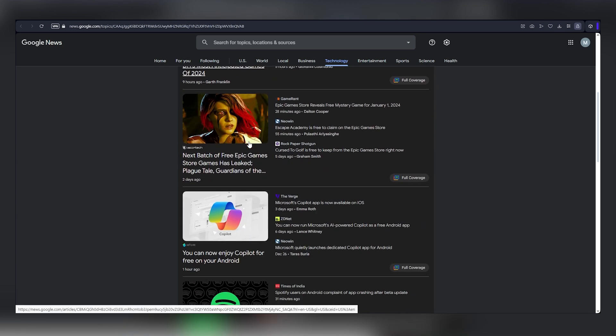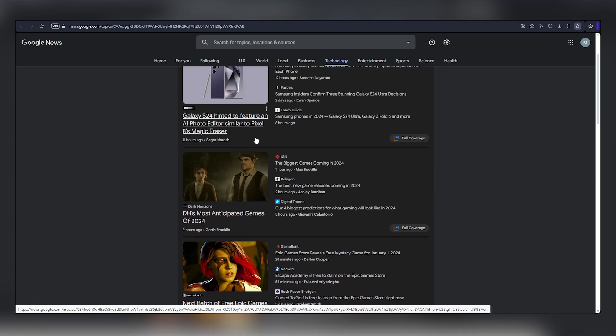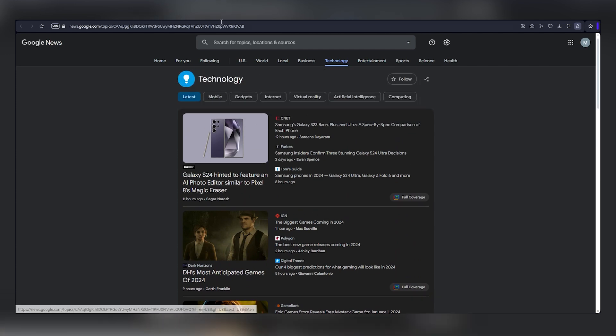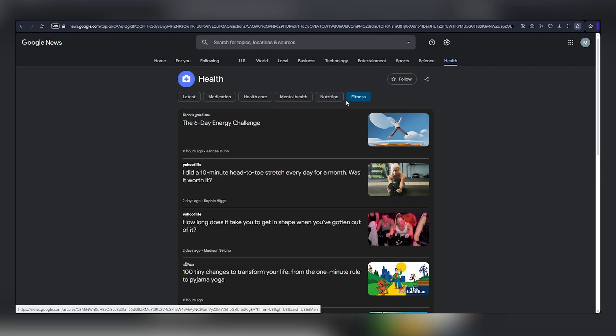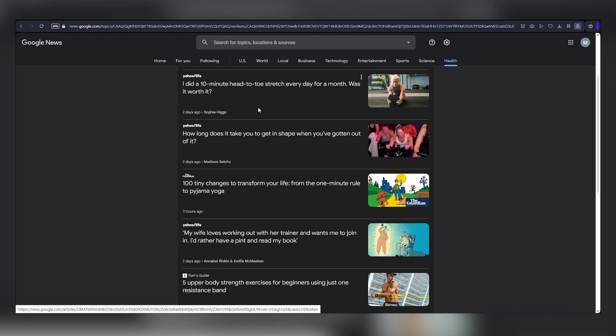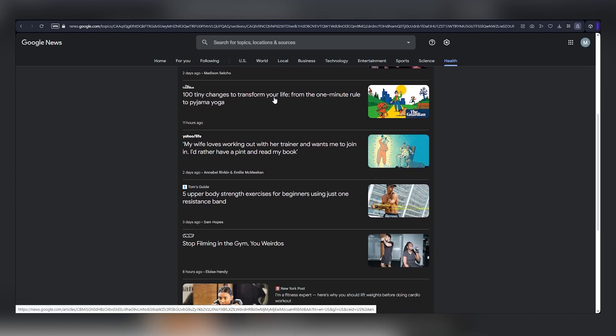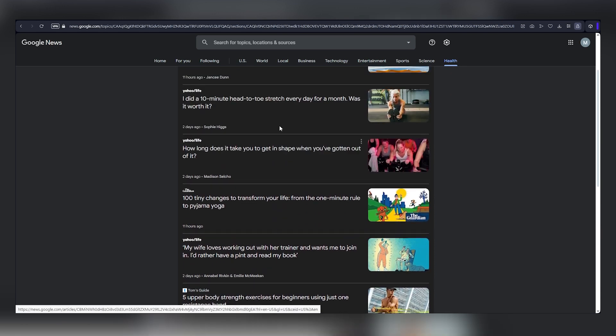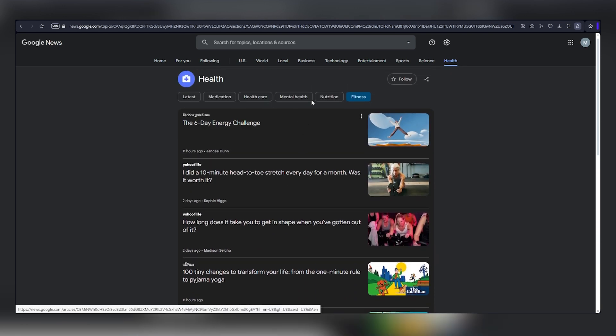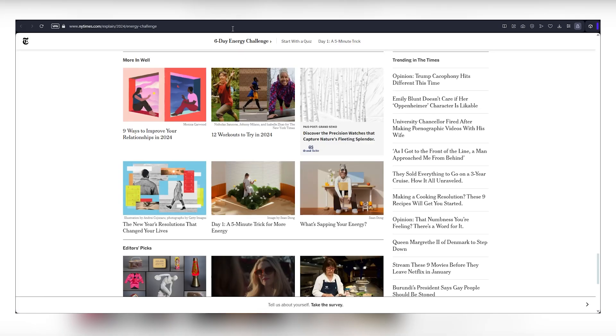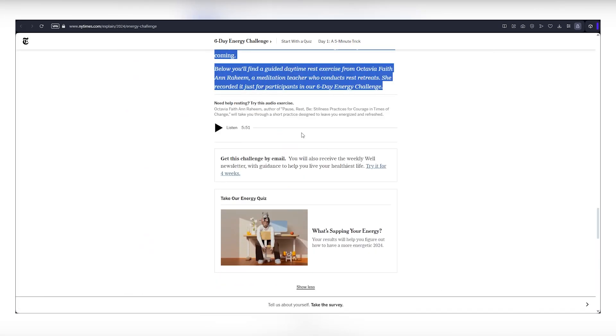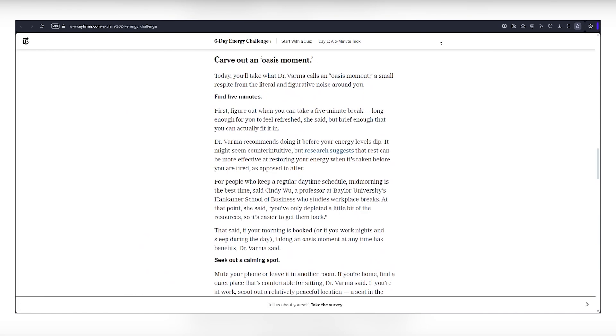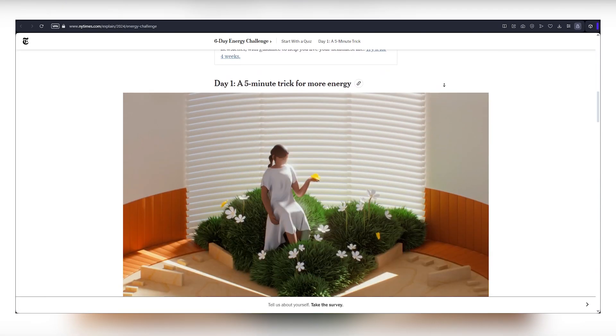For today's example, we'll explore the health category. Click on it, and as you scroll down, you'll discover intriguing fresh news articles about health. Choose one that catches your eye. For me, it's a fitness article. Click on it to see the details. Now, here comes the interesting part of this online money-making method.